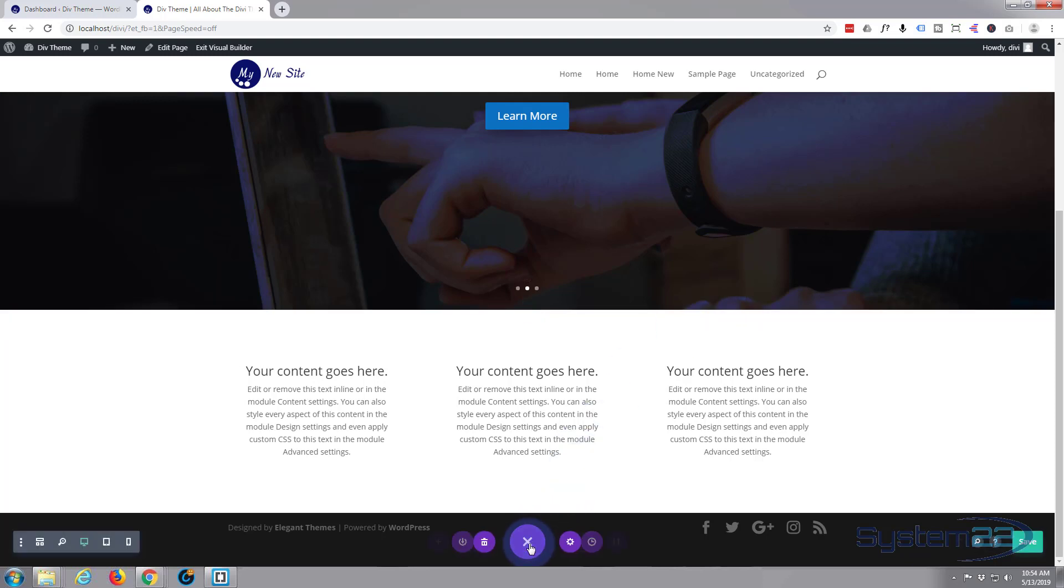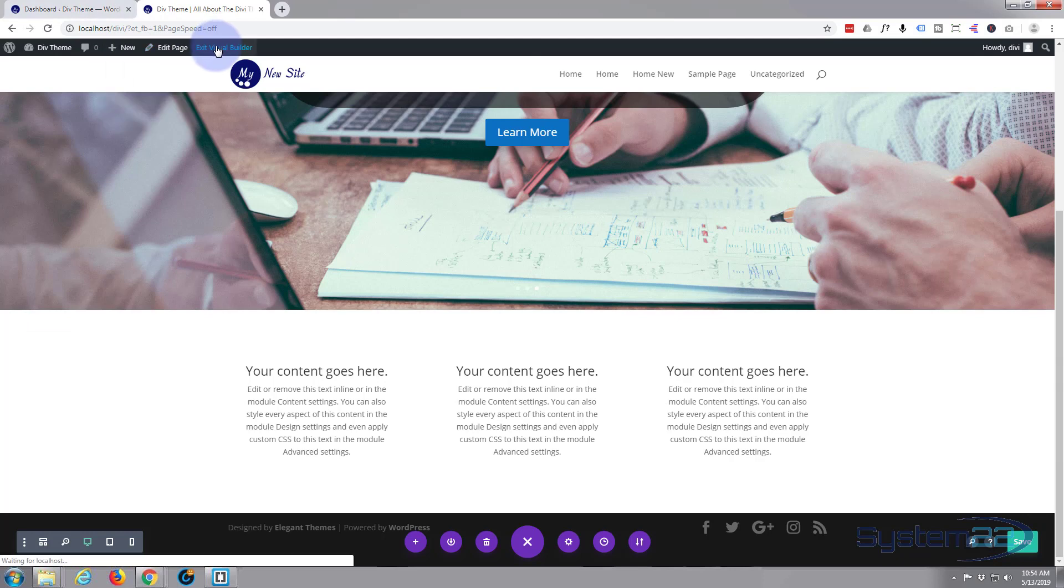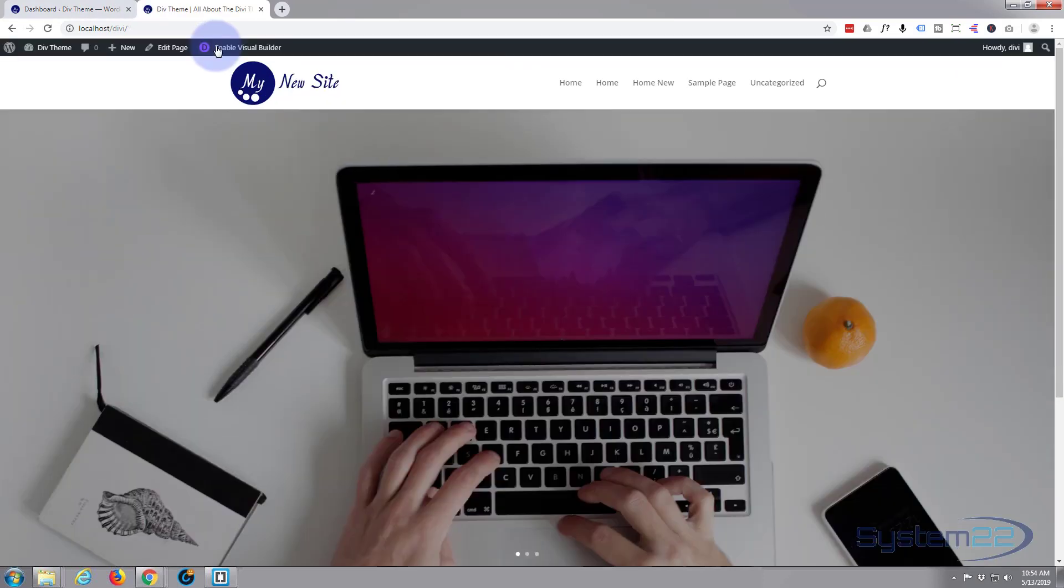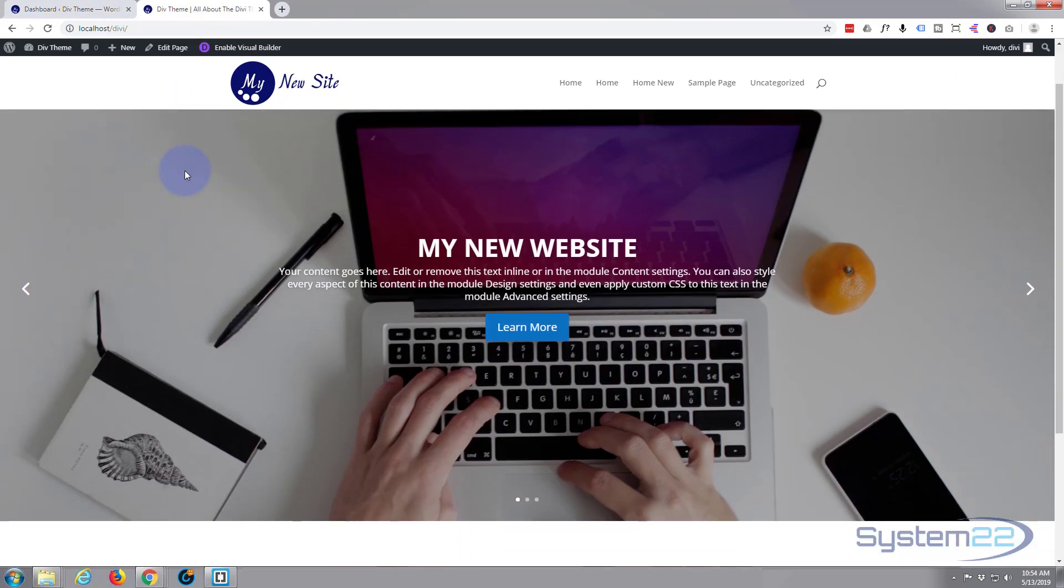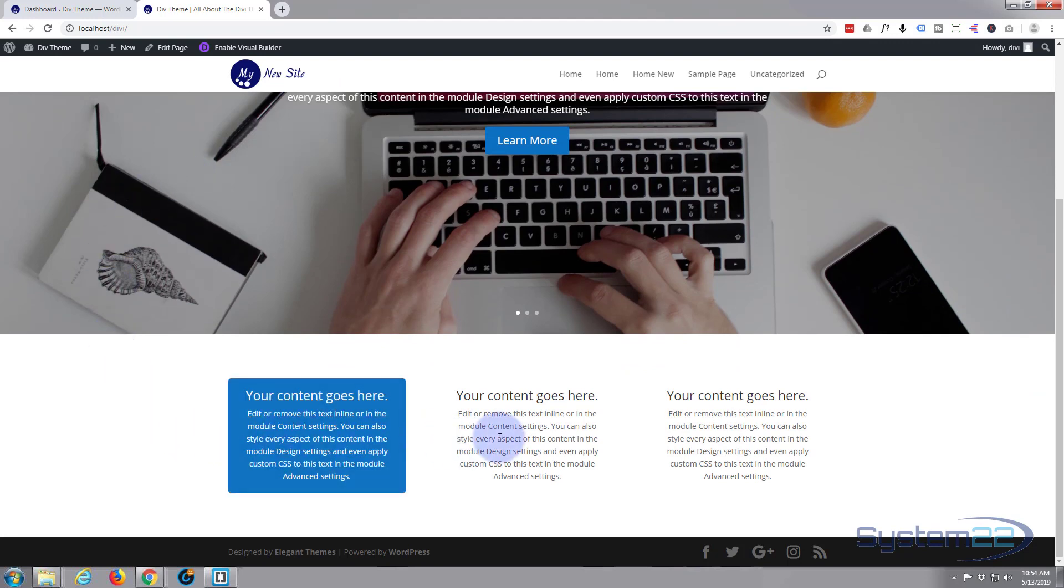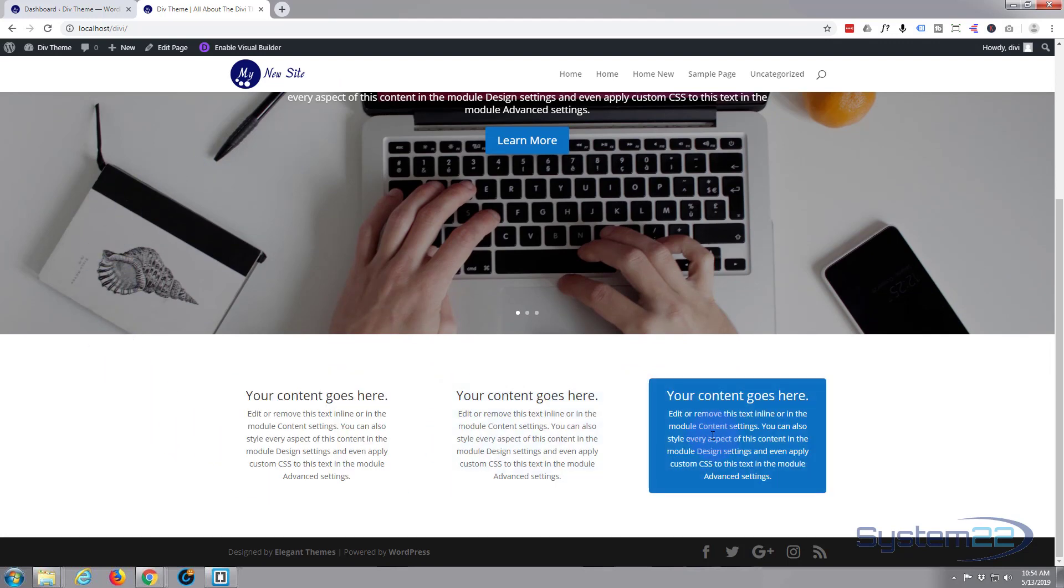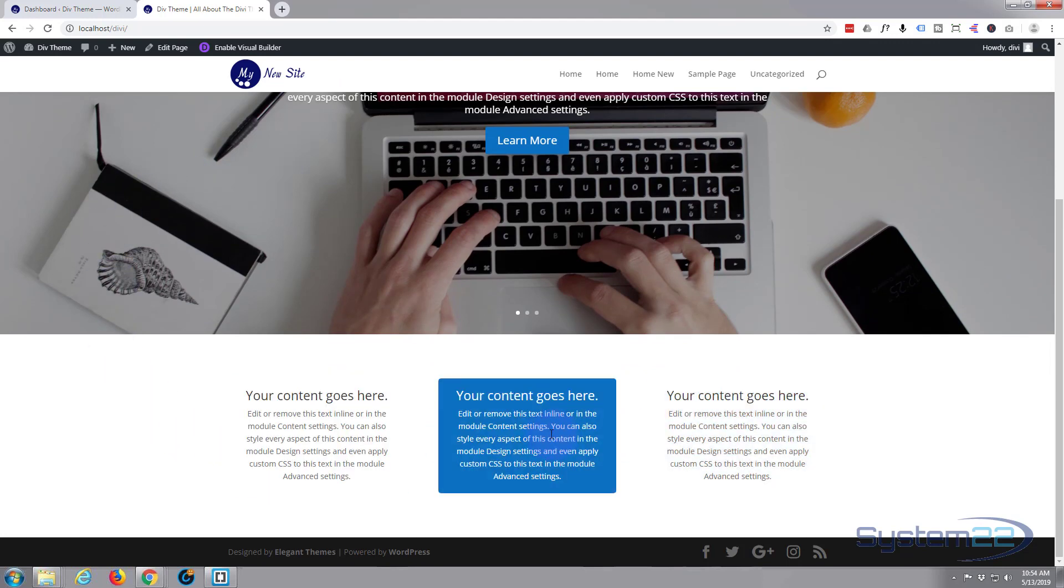Save our changes and exit. See if we've got our hover effect. Exit the visual builder. There we go, we've now got our hover effect on all three.